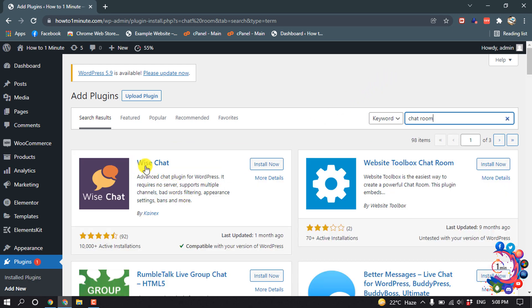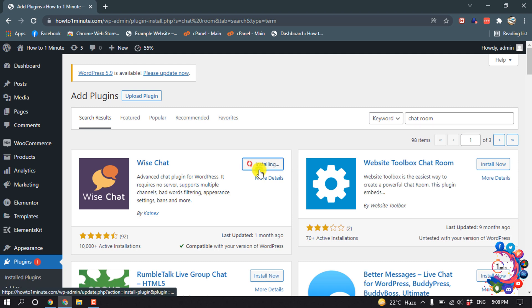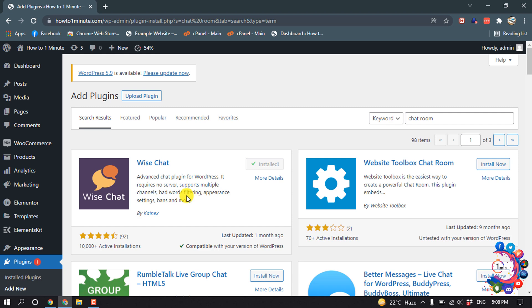Install this Wise Chat plugin and activate it.